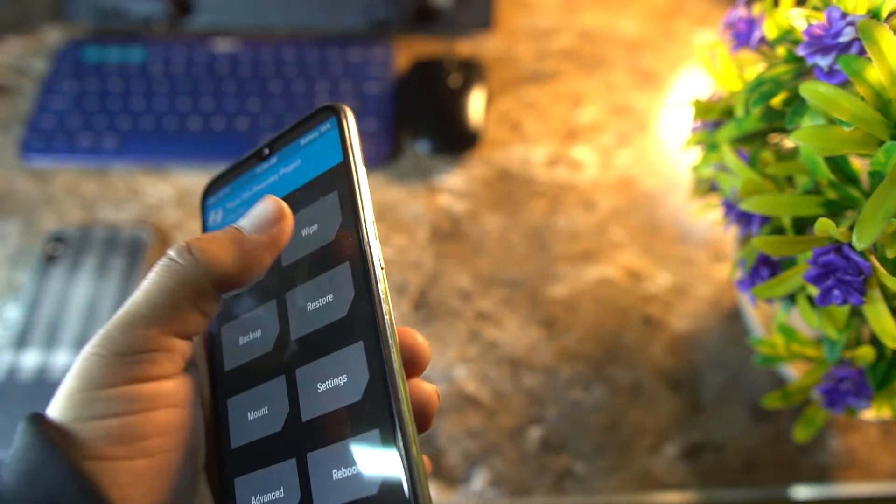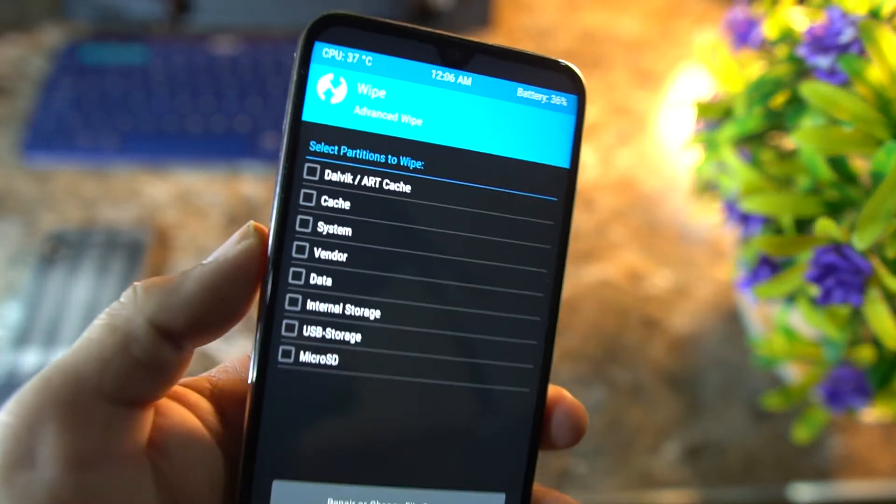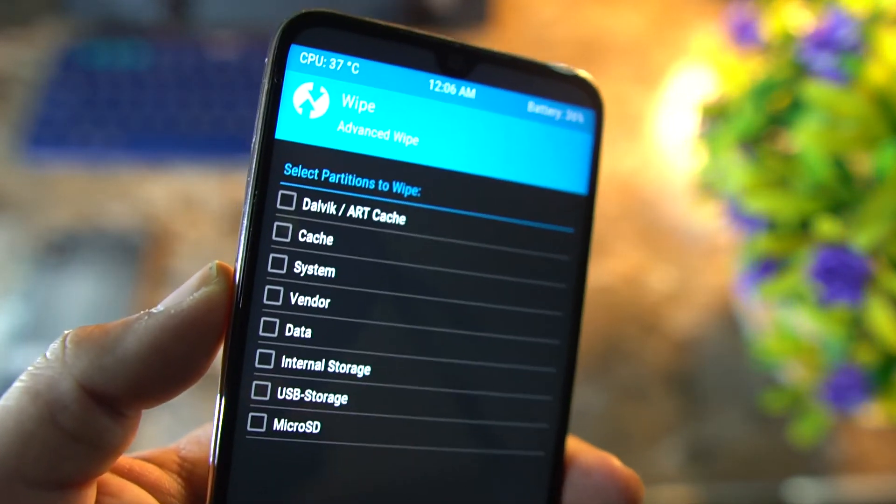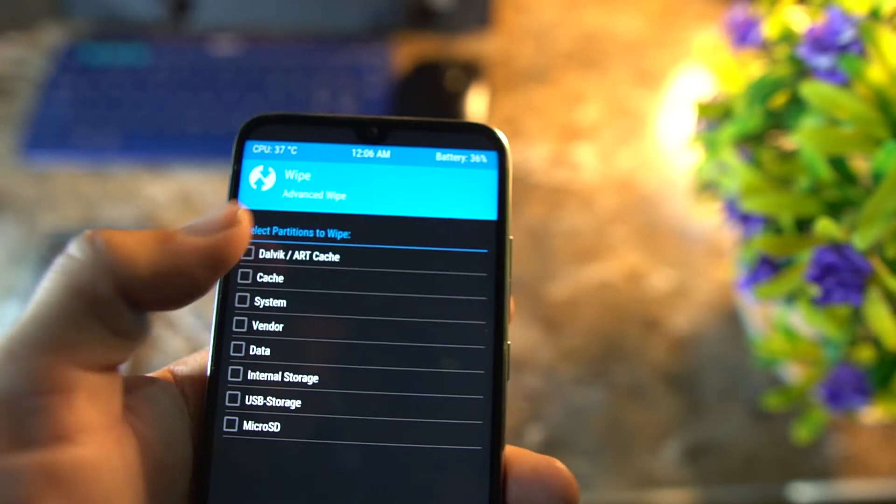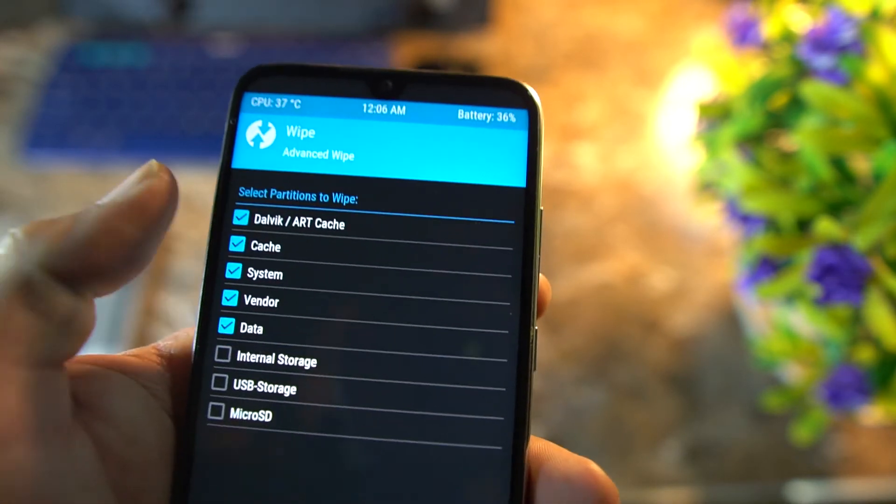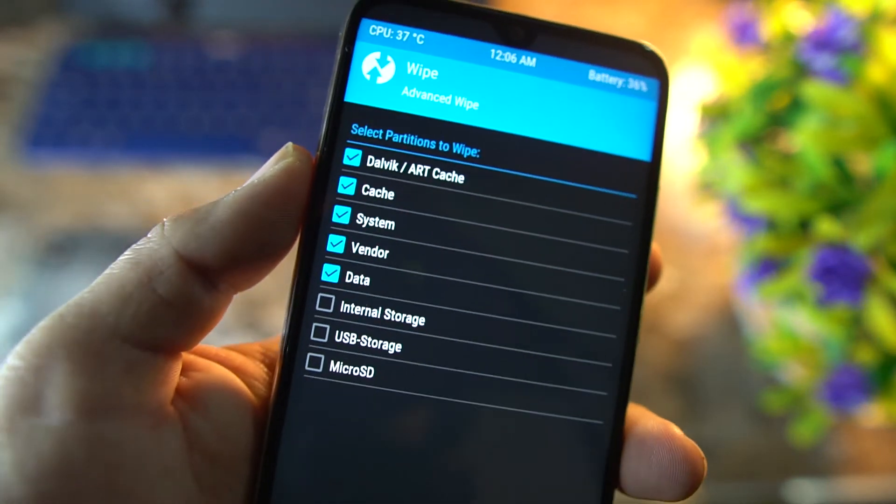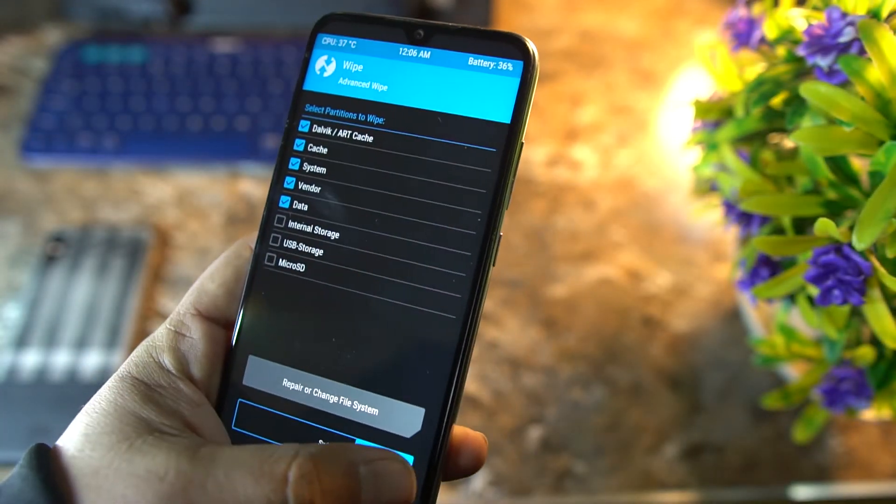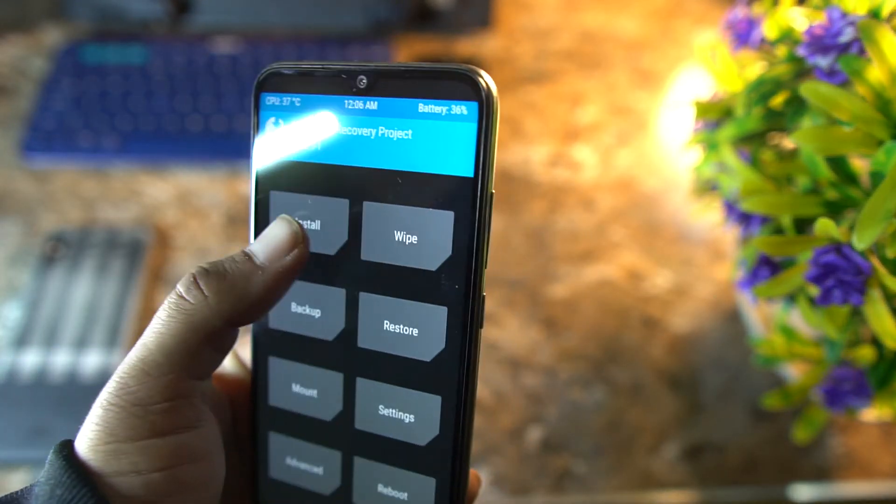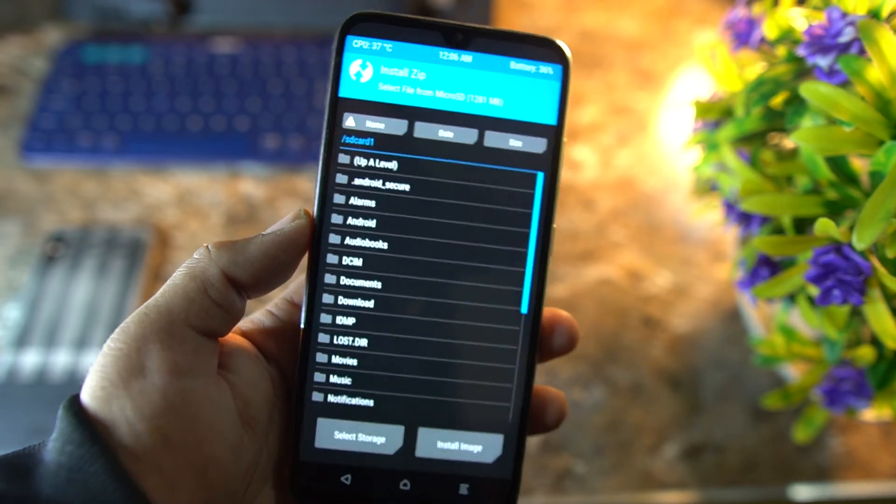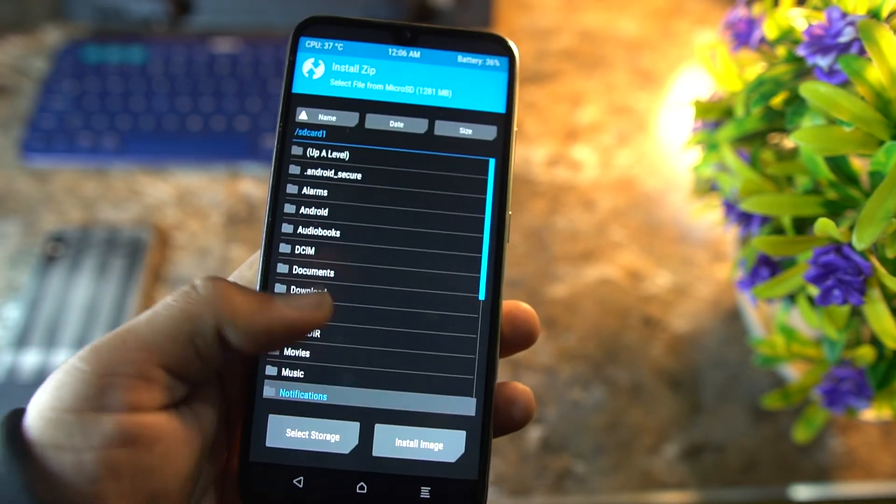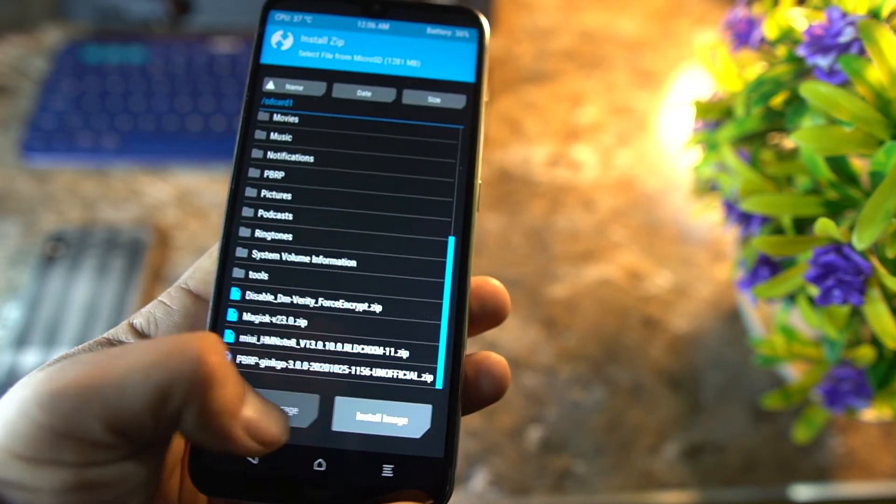Just go to wipe. Before installing the new ROM, you need to wipe your old ROM. Just wipe all these partitions except internal storage and SD card. As you can see here, just wipe right from here. After wiping, go back to home. I'm not wiping because I have already installed this one.